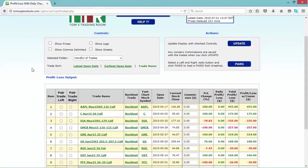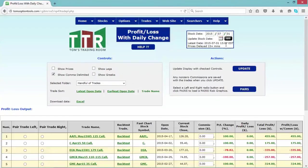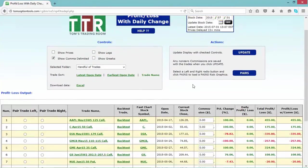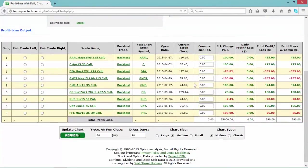I have this folder called 'Handful of Trades' and here are a few trades listed there. What you want to do now is click on the box that says 'Show Comma Delimited.' Once you do that, click on Update. Once the page repopulates or updates, you'll see it laid out in a new format.